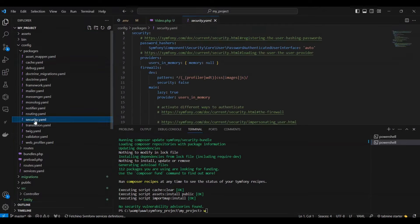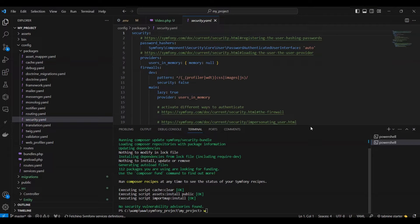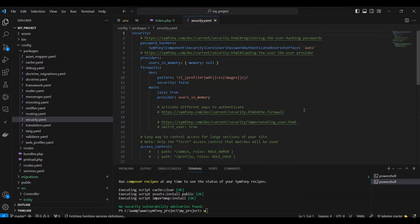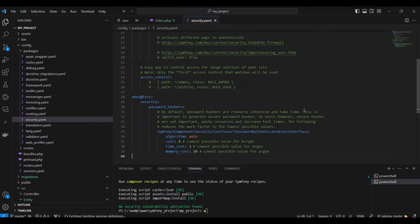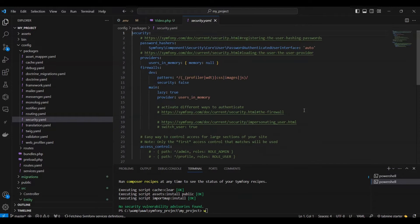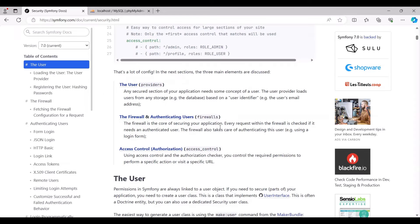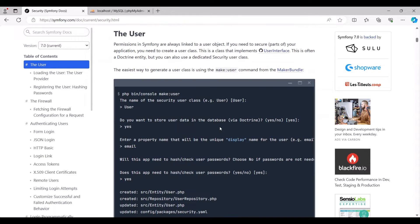After the installation of the security bundle, a configuration file named security.yaml is automatically generated, as illustrated. Moving on to the next stage, which involves the user aspect.